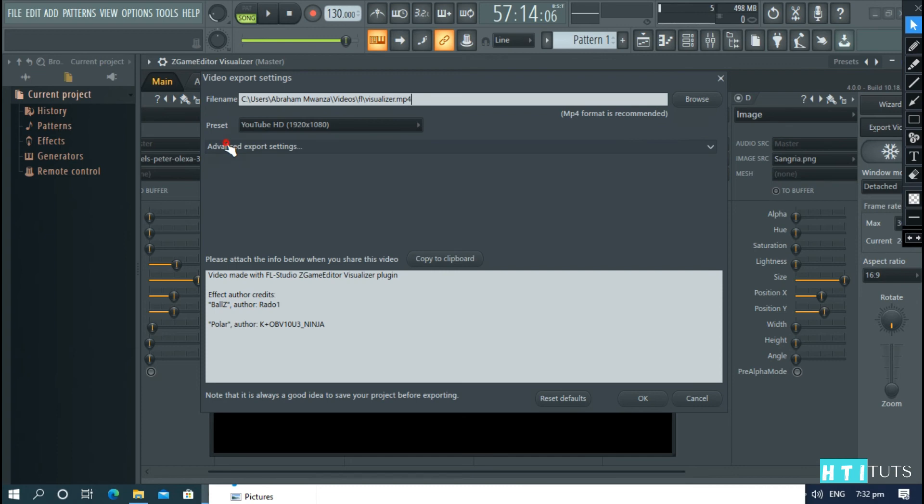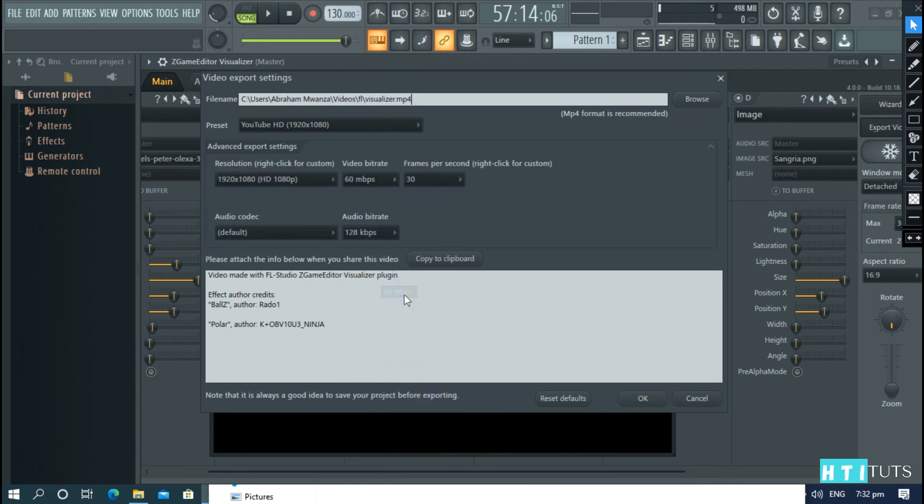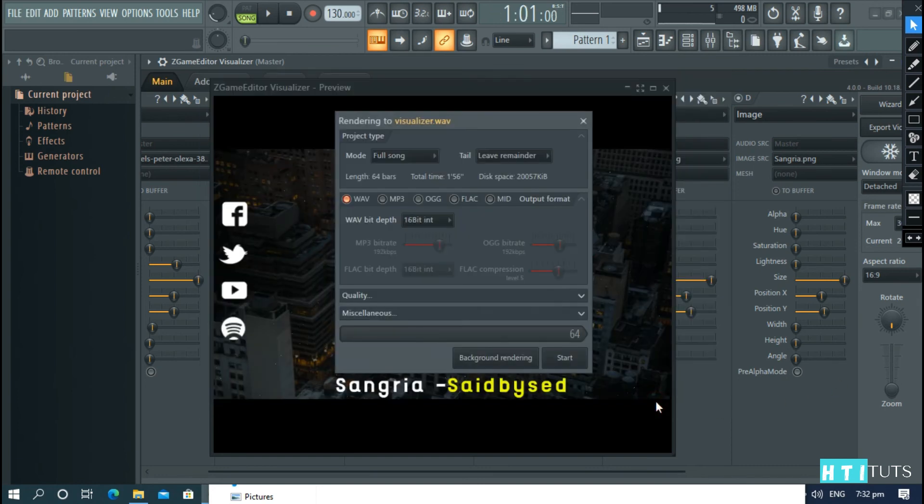Now, under the advanced settings, choose the MBPS to Kbps. Upload this to YouTube. Then, you need to copy this information and add it to your description to credit the creators of the plugin. Press OK and start.